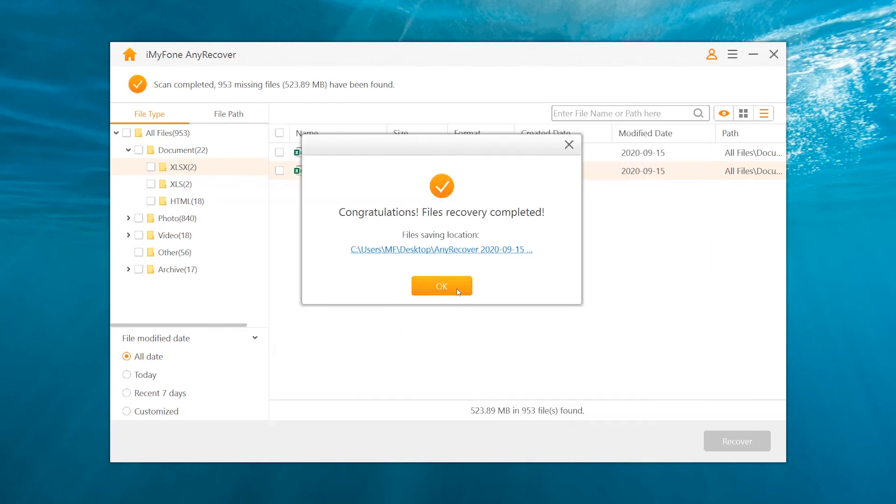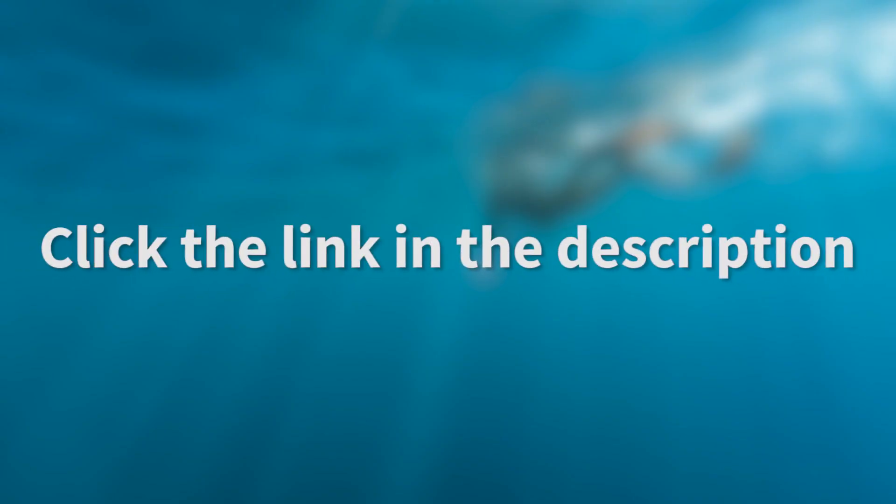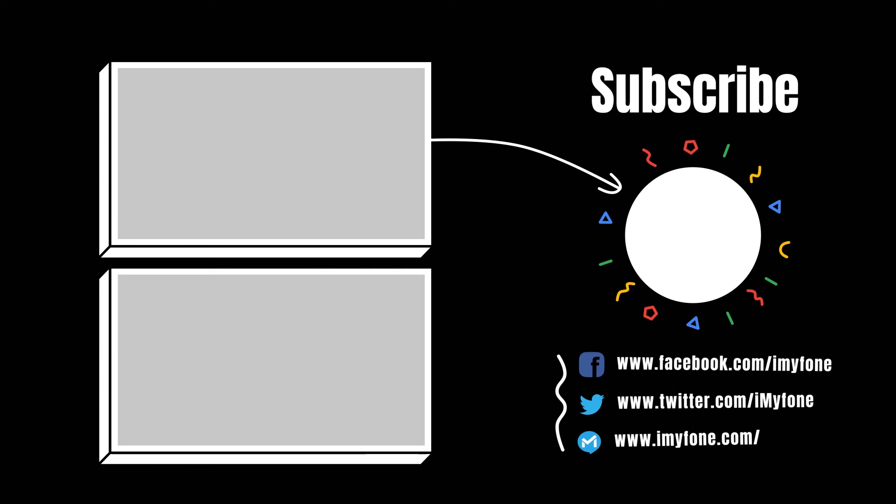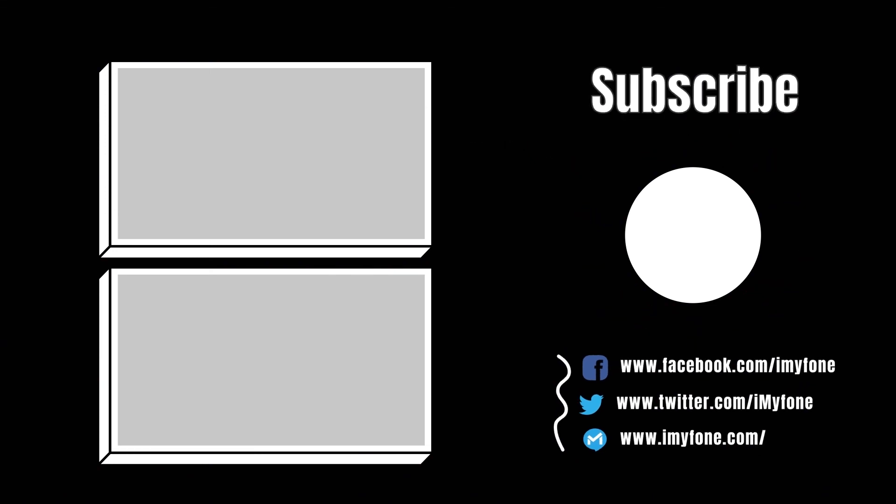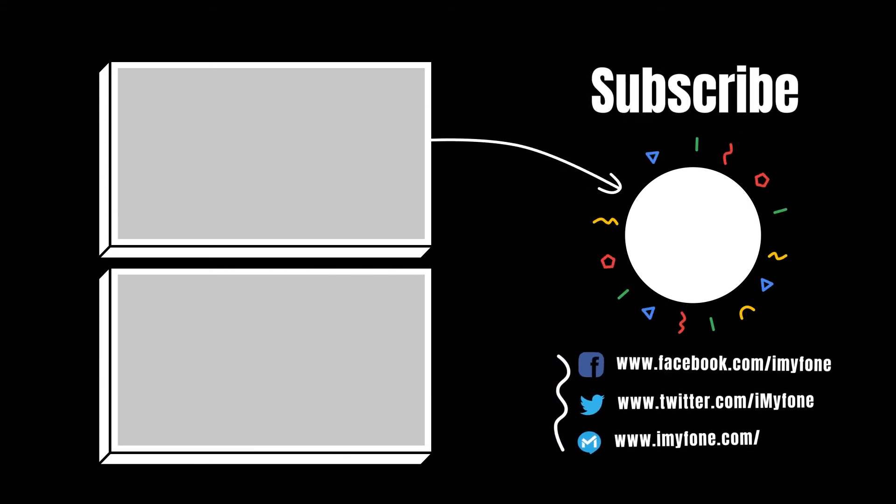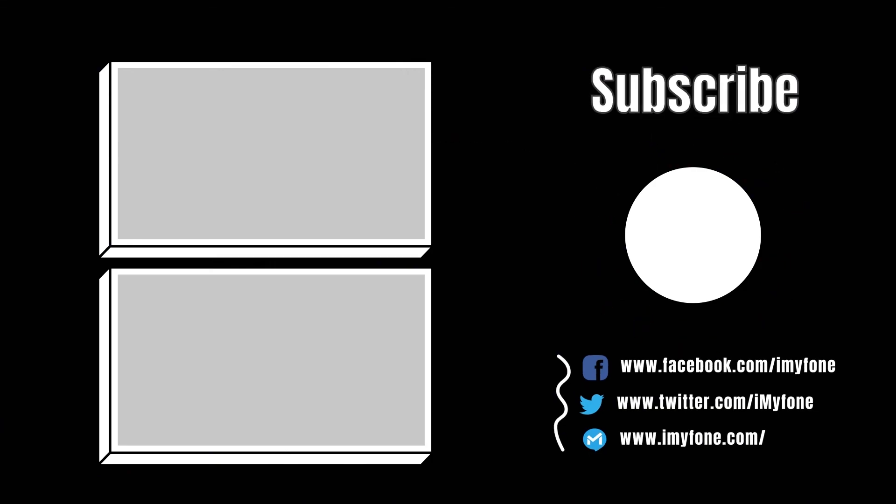It is so easy, right? You may click the link in the description box to know more about its powerful features. That's all for today. If you find this helpful, don't hesitate to leave a like below and subscribe to our channel. See ya!